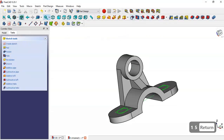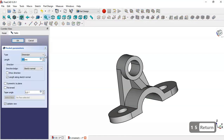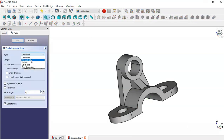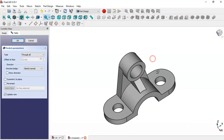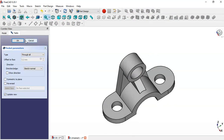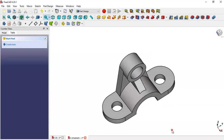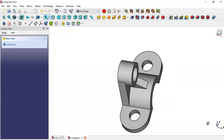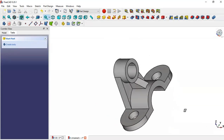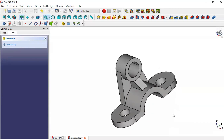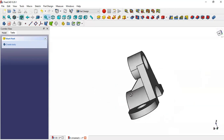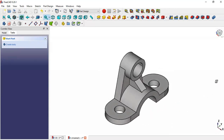Go to the pocket tool, change the type to Through All, and click OK. We have finalized the design of this model. Thank you all for watching this video.